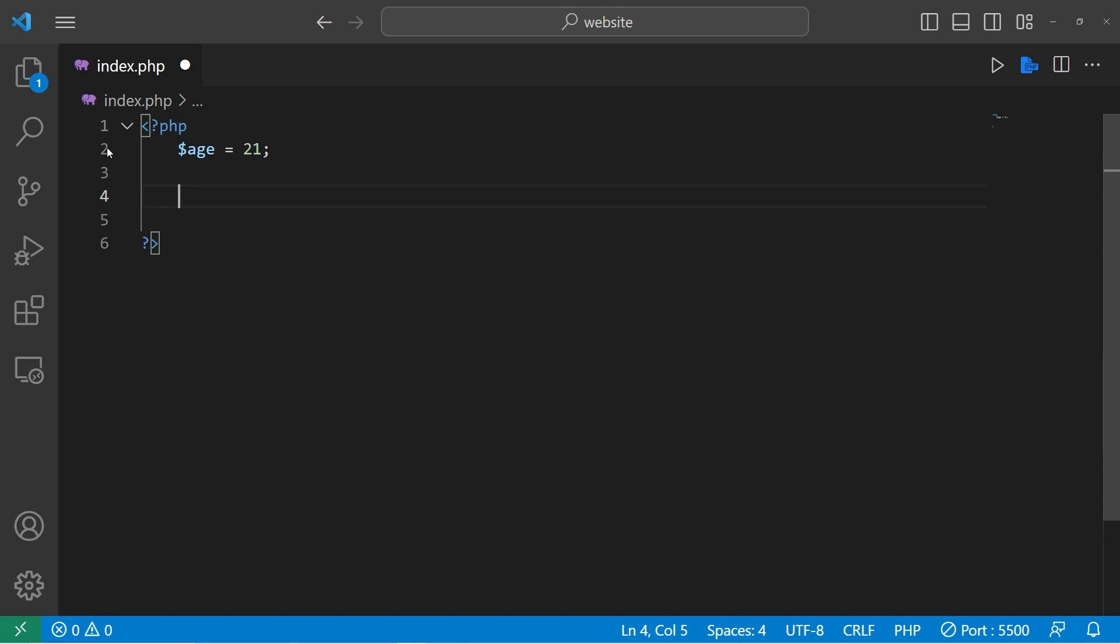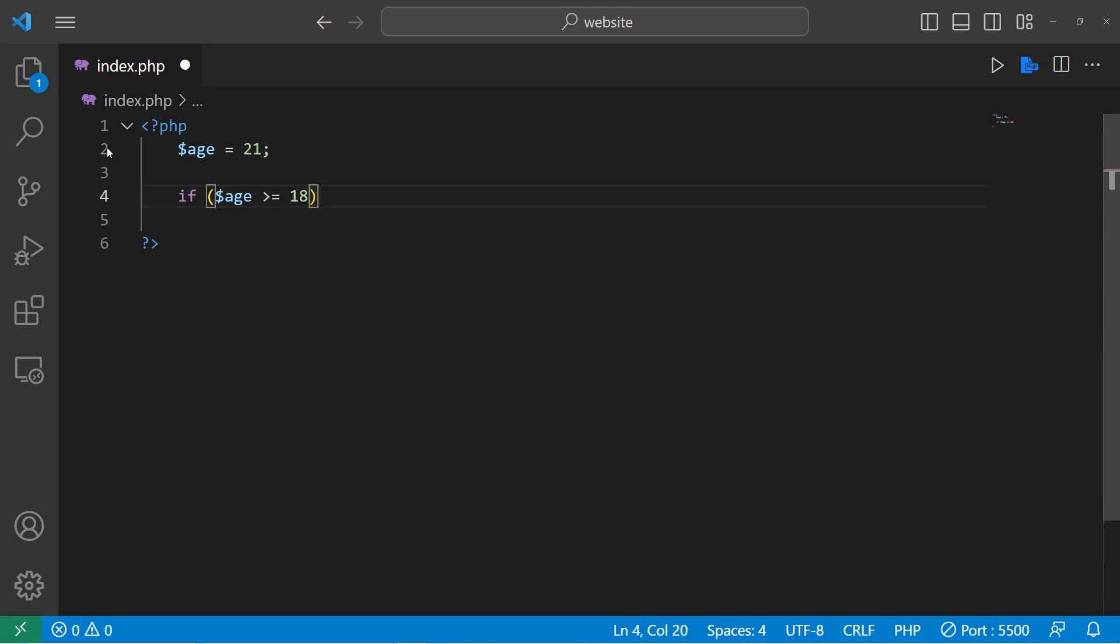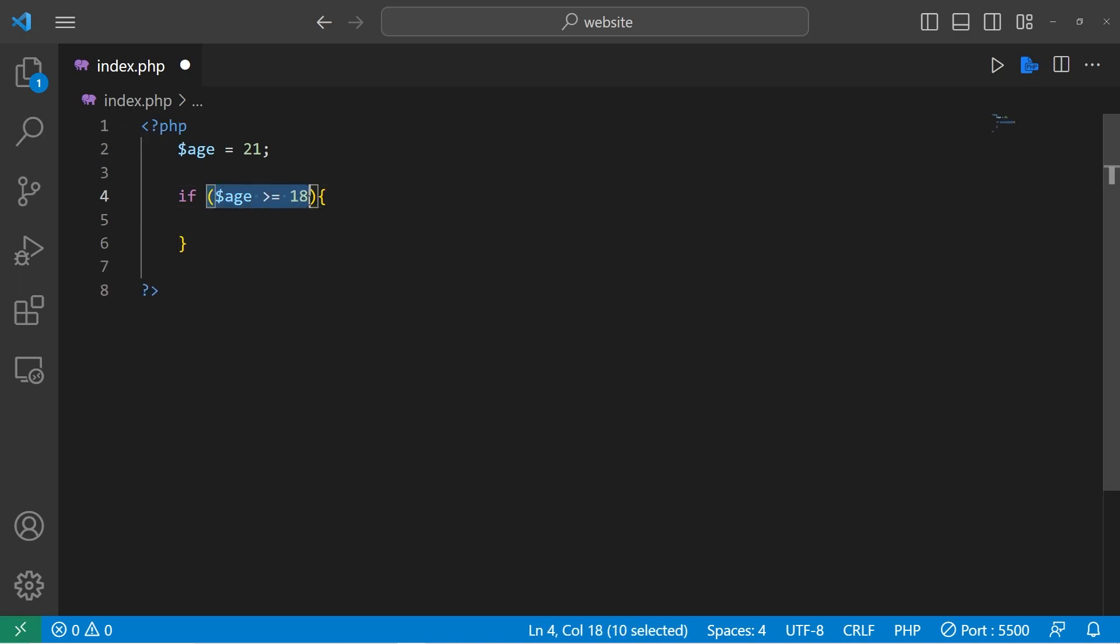To write an if statement, I would type if. Then I'll need a condition within parentheses. What are we checking? Let's check to see if our variable age is greater than or equal to 18. Then after the set of parentheses, add a set of curly braces. If this condition is true, we can execute some code. If it's false, we skip over this code.